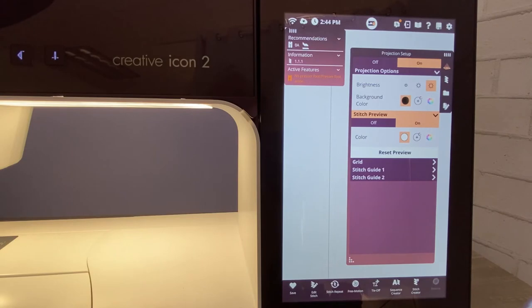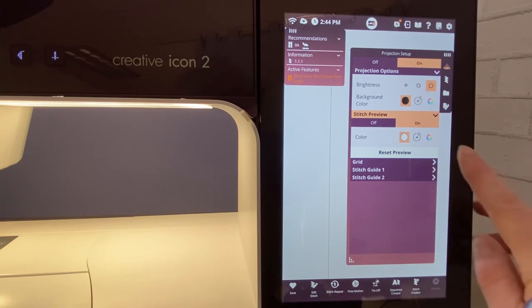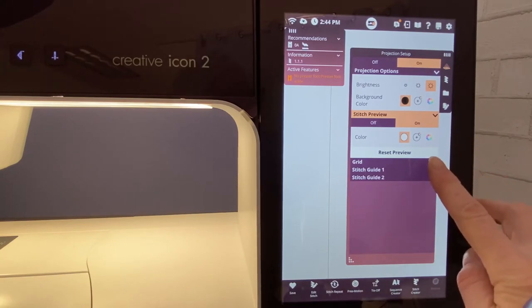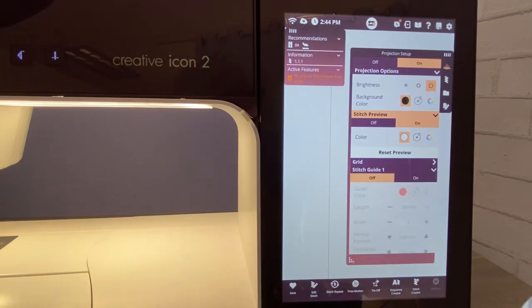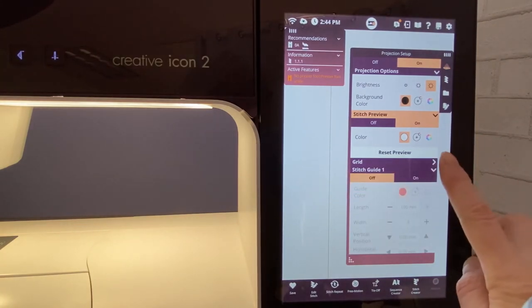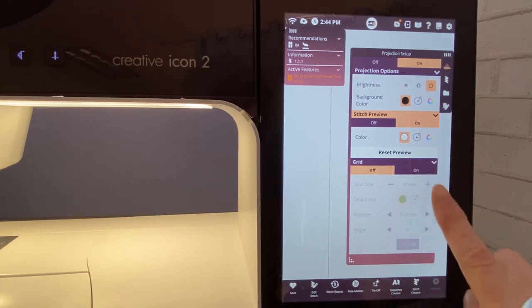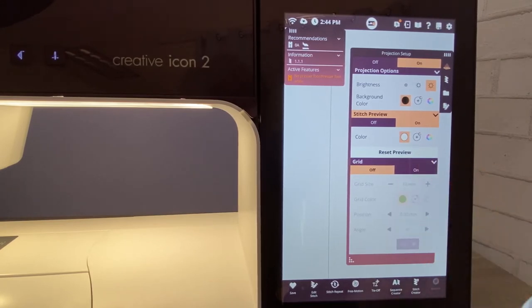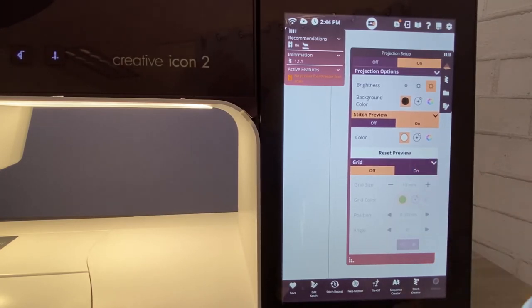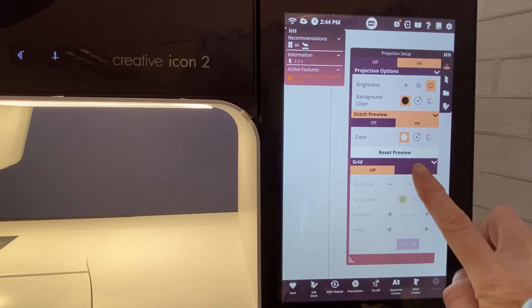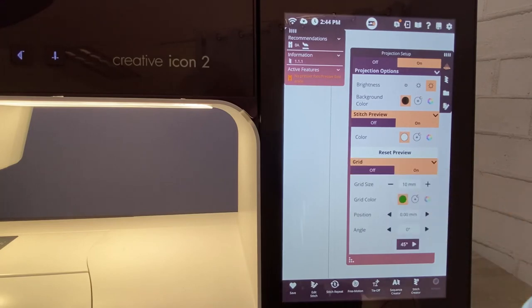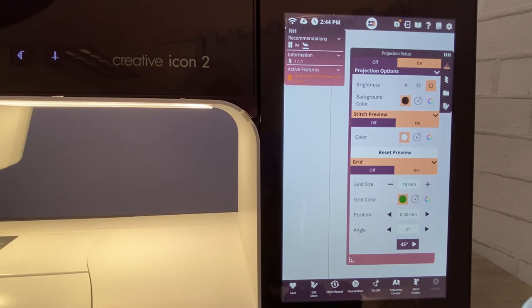Once I have the stitch preview on, when I'm actually sewing my stitches, we like to use the grid. So at this point, let's just go ahead, get that grid and turn it on. And I'm just going to leave my defaults. So just leave it as is. I'm going to use the grid color is green, the grid size is 10 millimeters, and you'll see that here in just a moment.